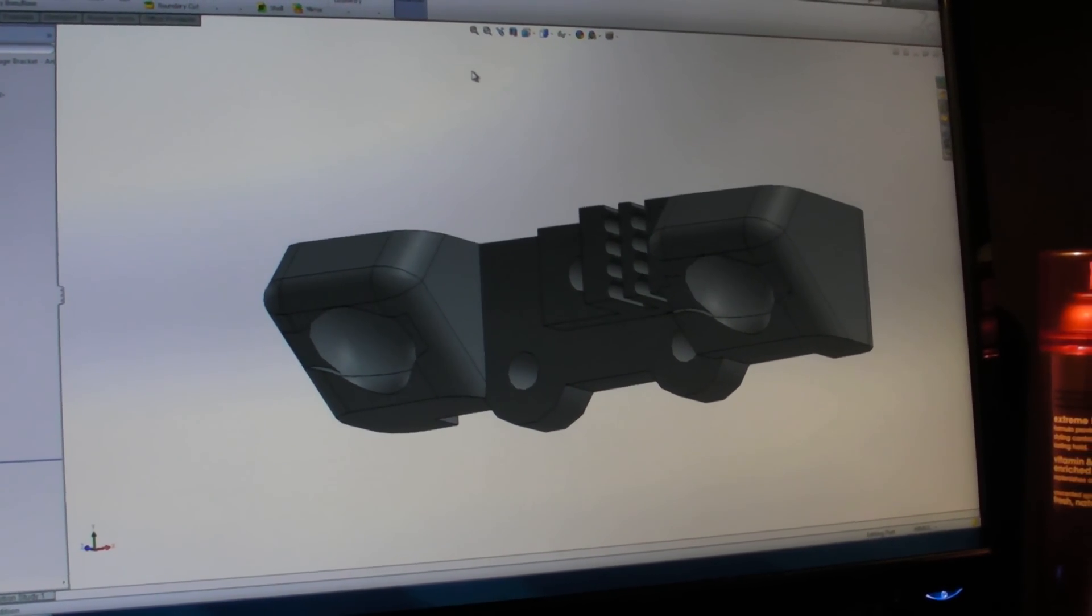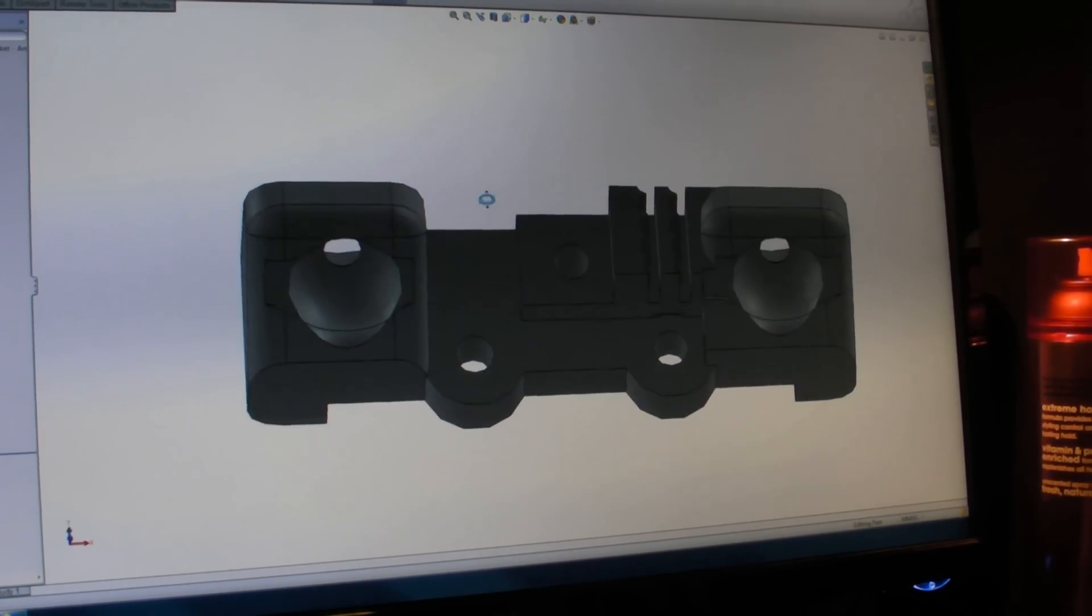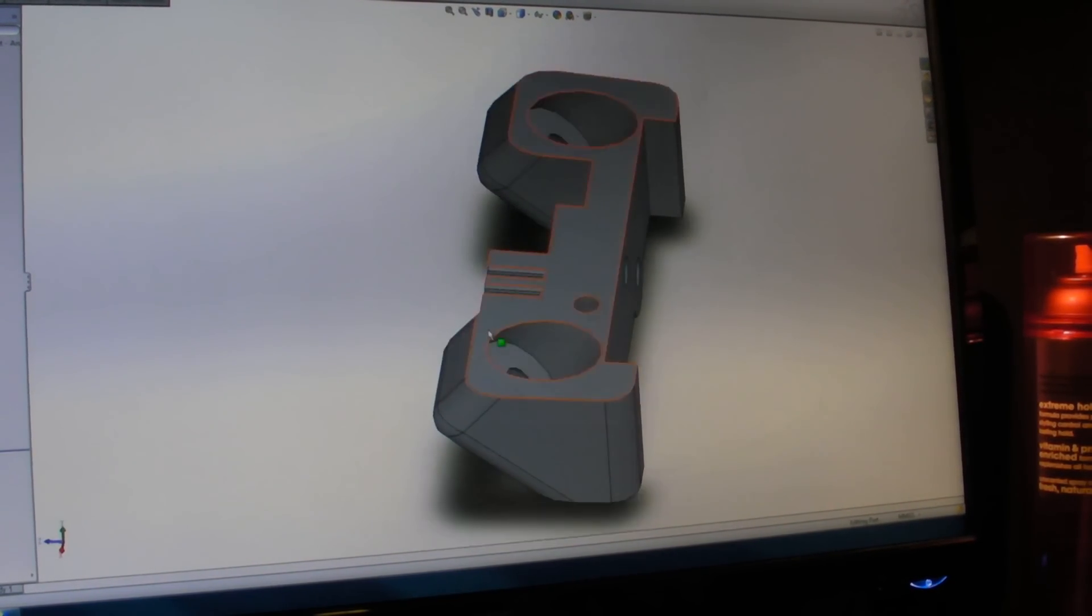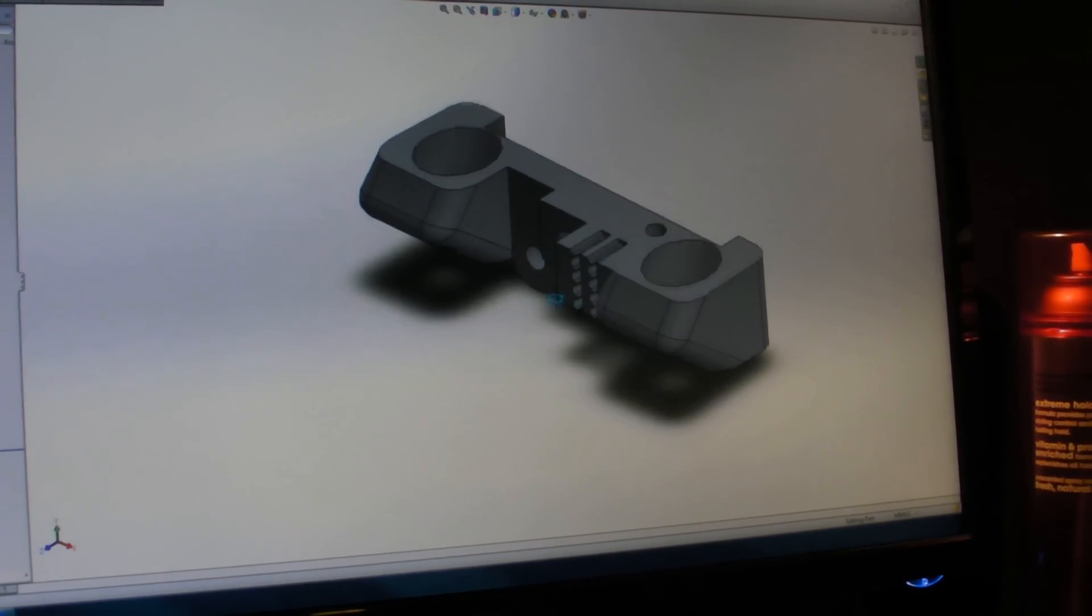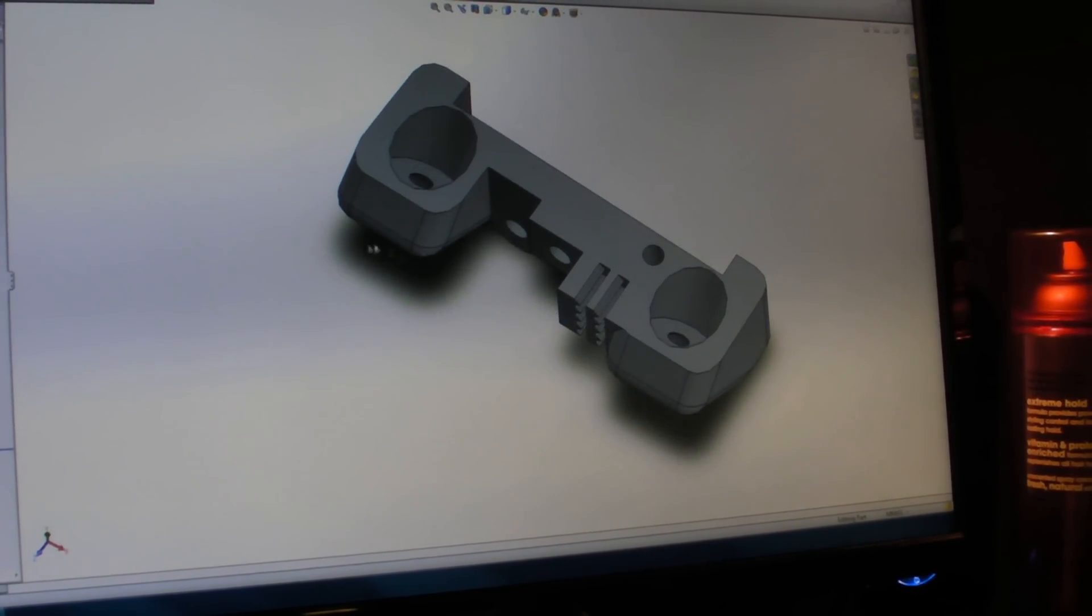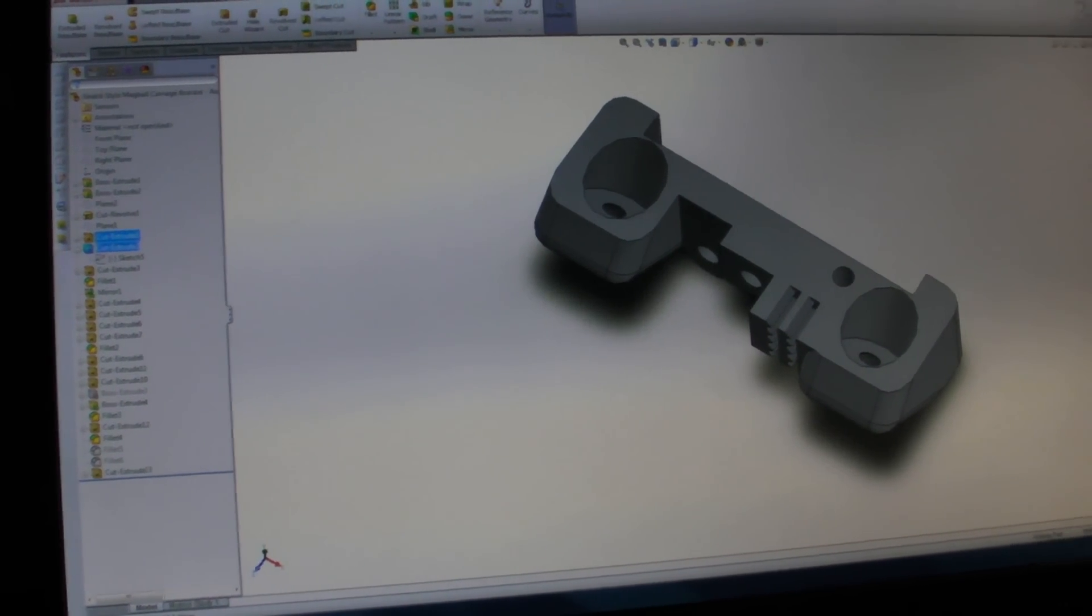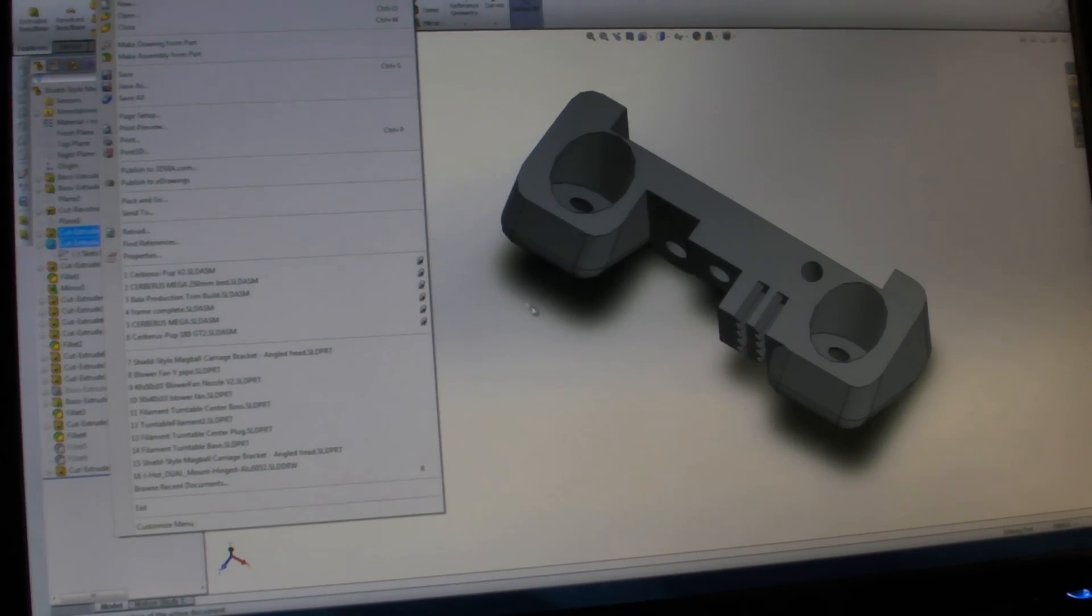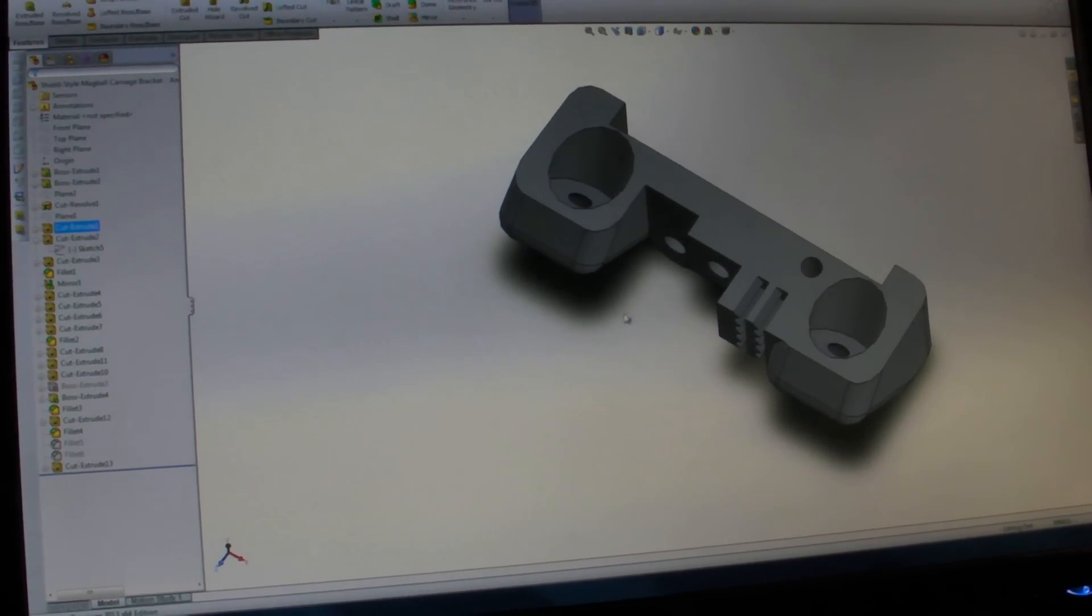So what you see right there is SolidWorks, and this is just a piece that I've designed for one of my Cerberus Pup printers. And basically I export that, I do a save as, and I export that as an STL file.